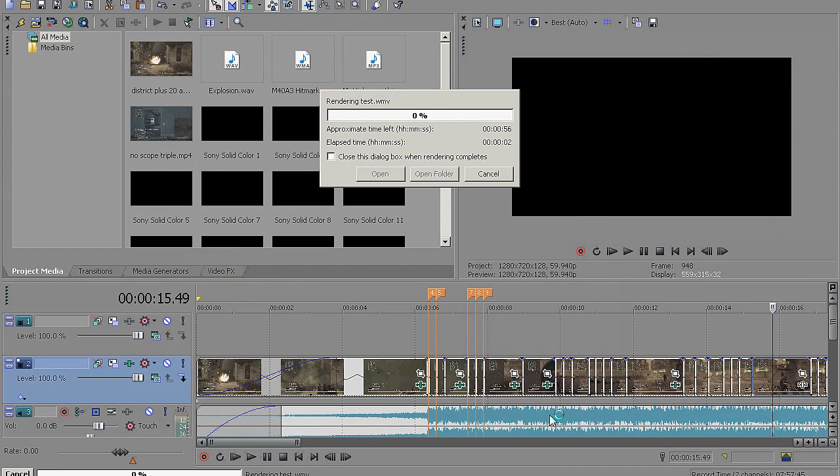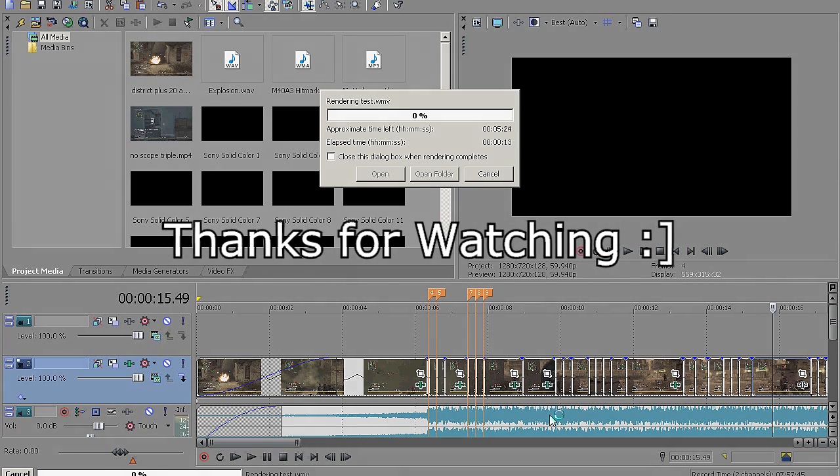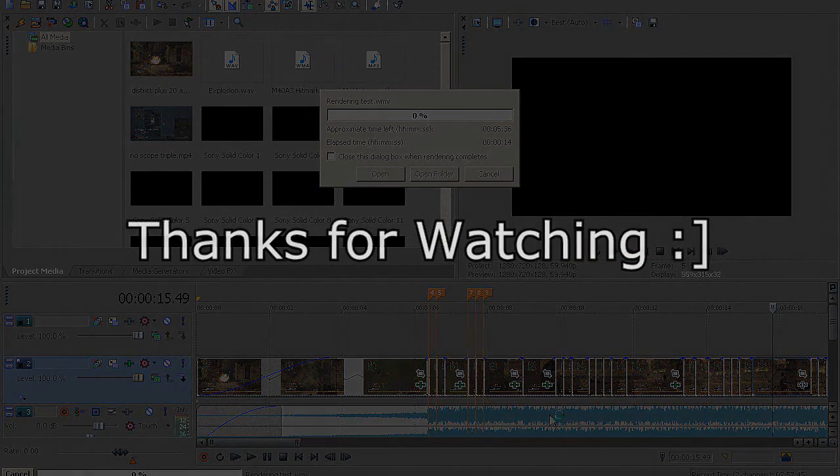Hope you guys enjoyed. Leave a like if this helped you. Subscribe for more tutorials like this. Follow me on Twitter. And if you have any questions, feel free to leave them below in the comments, and I will try to reply to all of them.